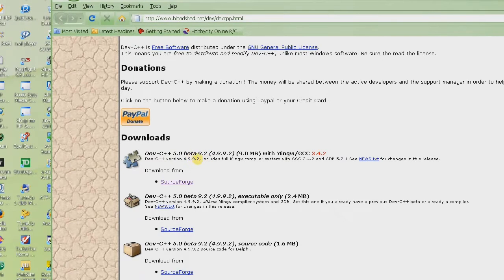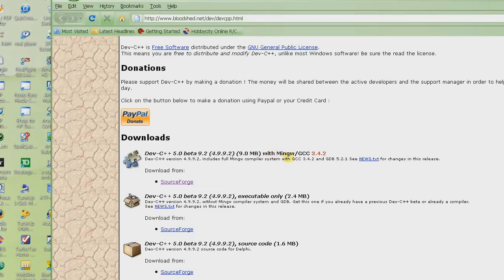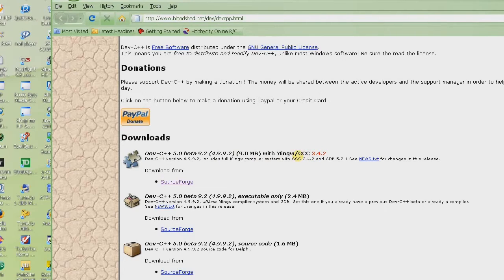Depending upon how long it has been since I made this video the version number might change. Basically what we are trying to do here is looking for the version of dev C++ that has GCC, the GNU C++ compiler in it.